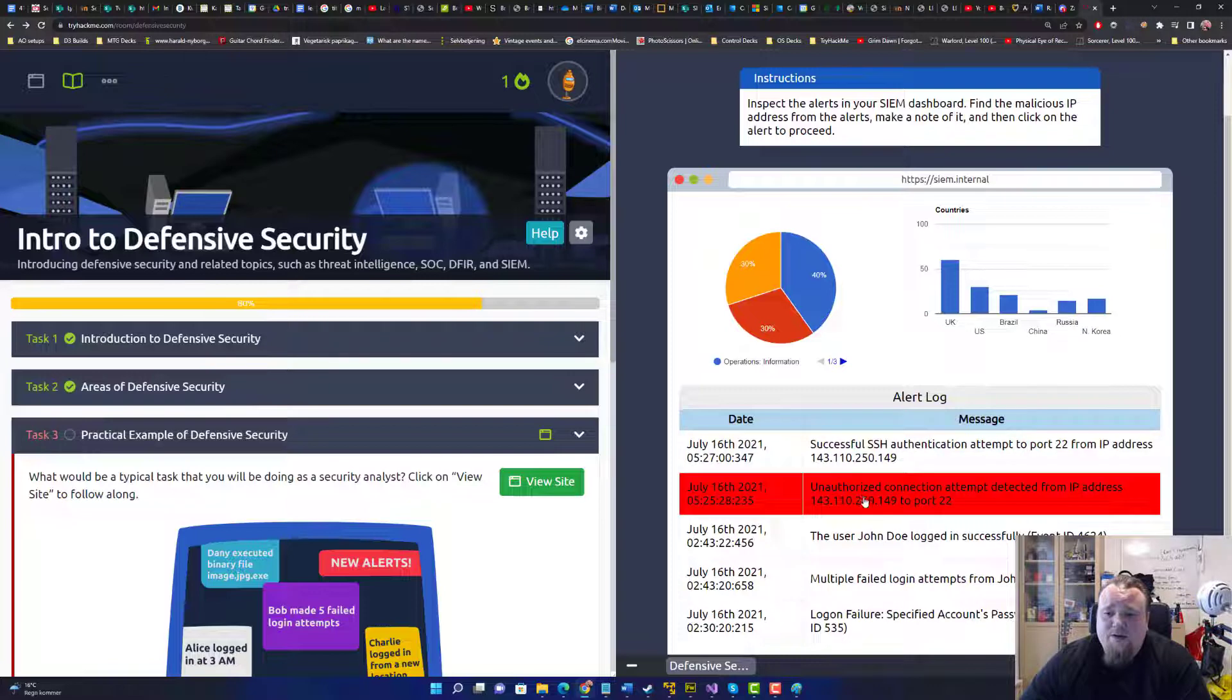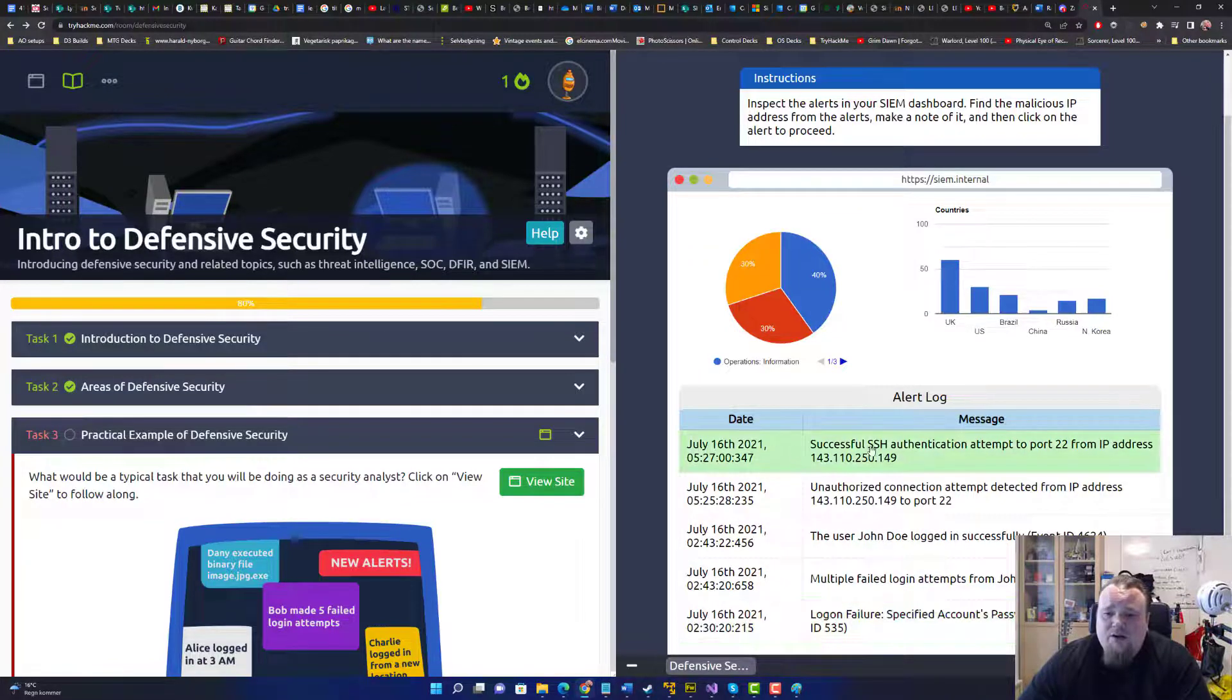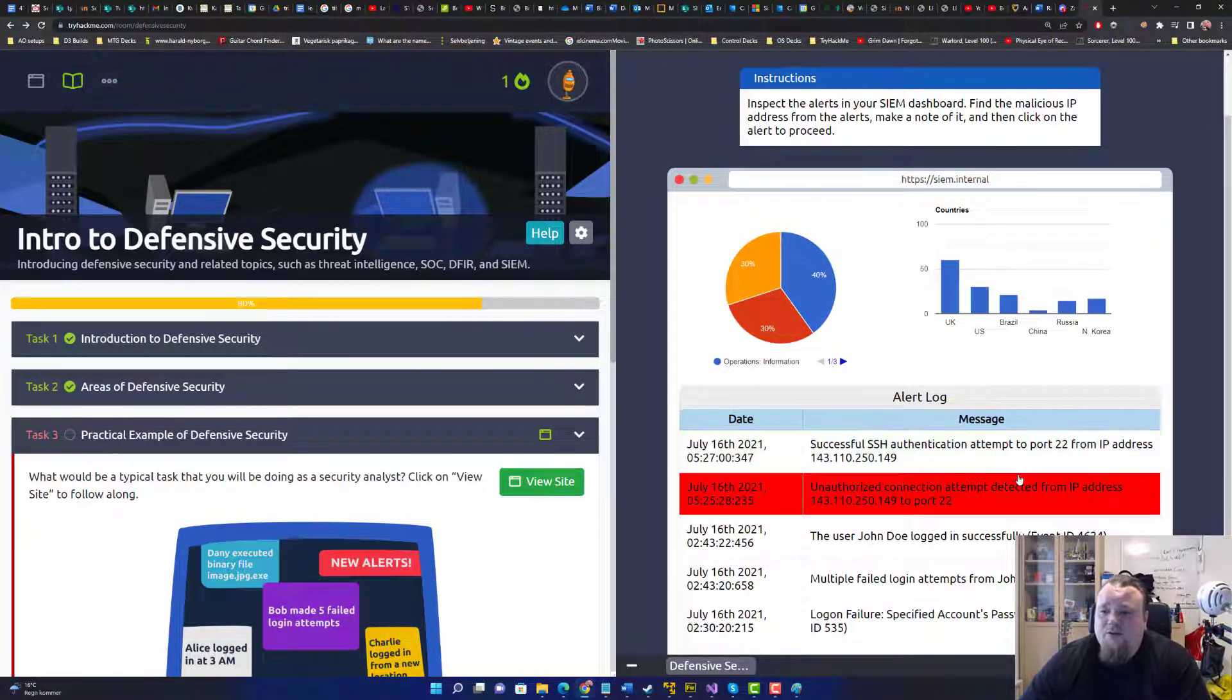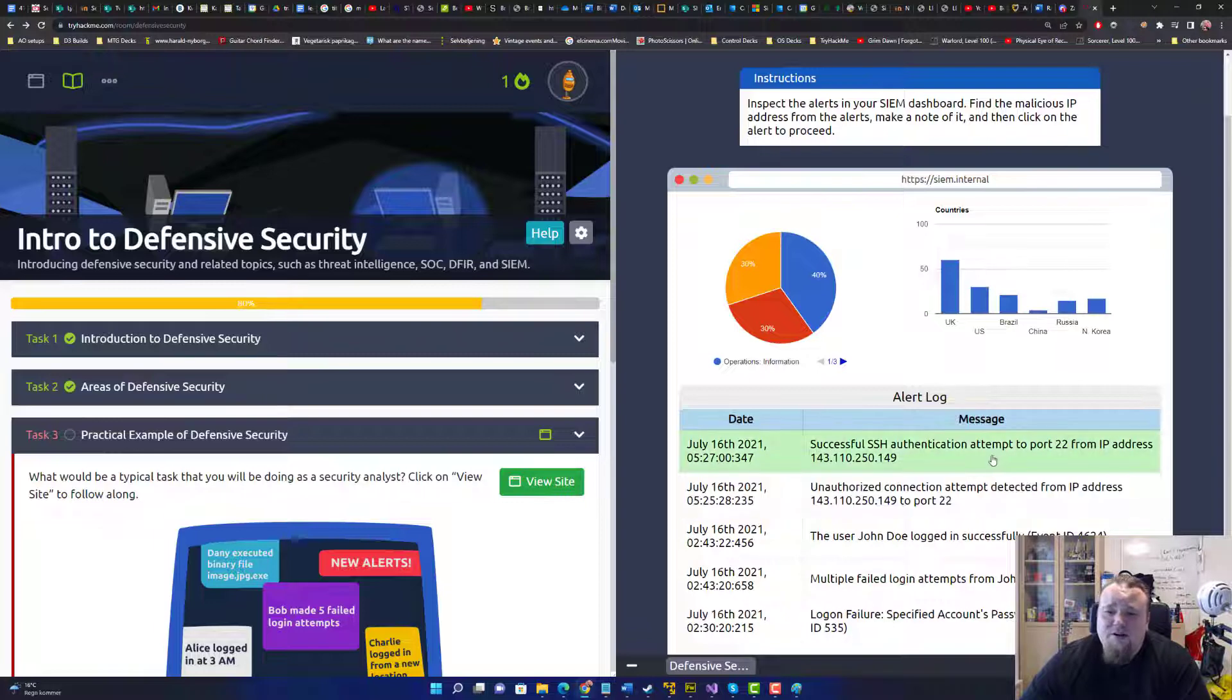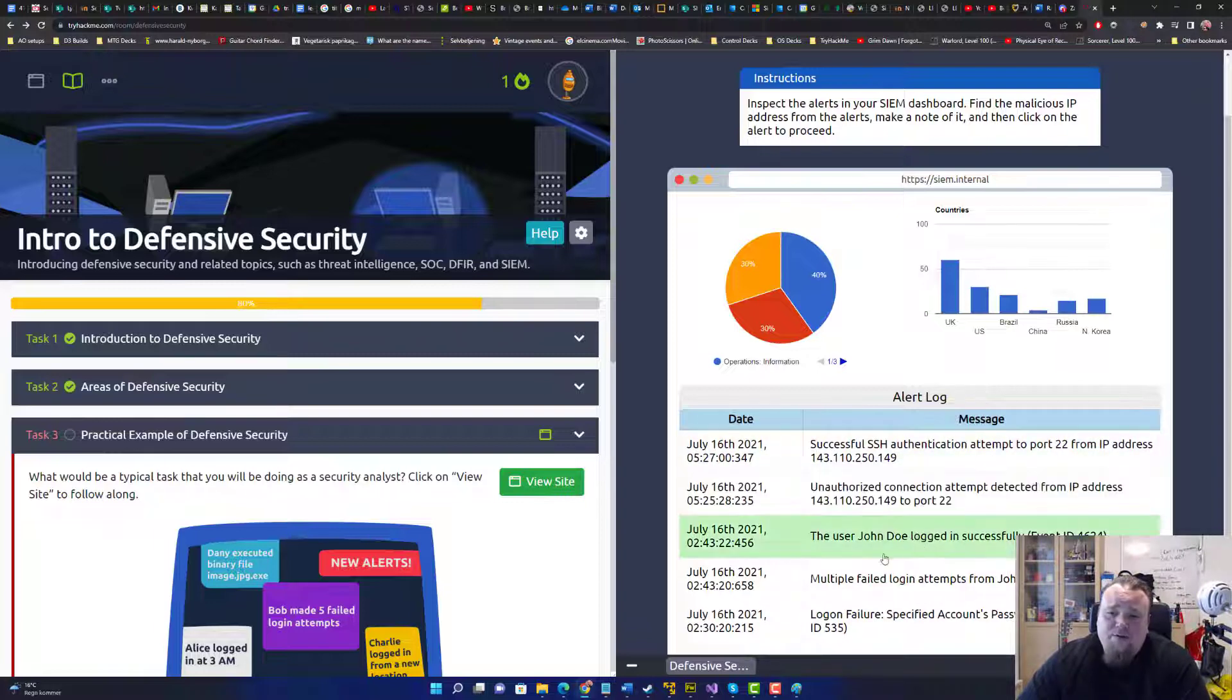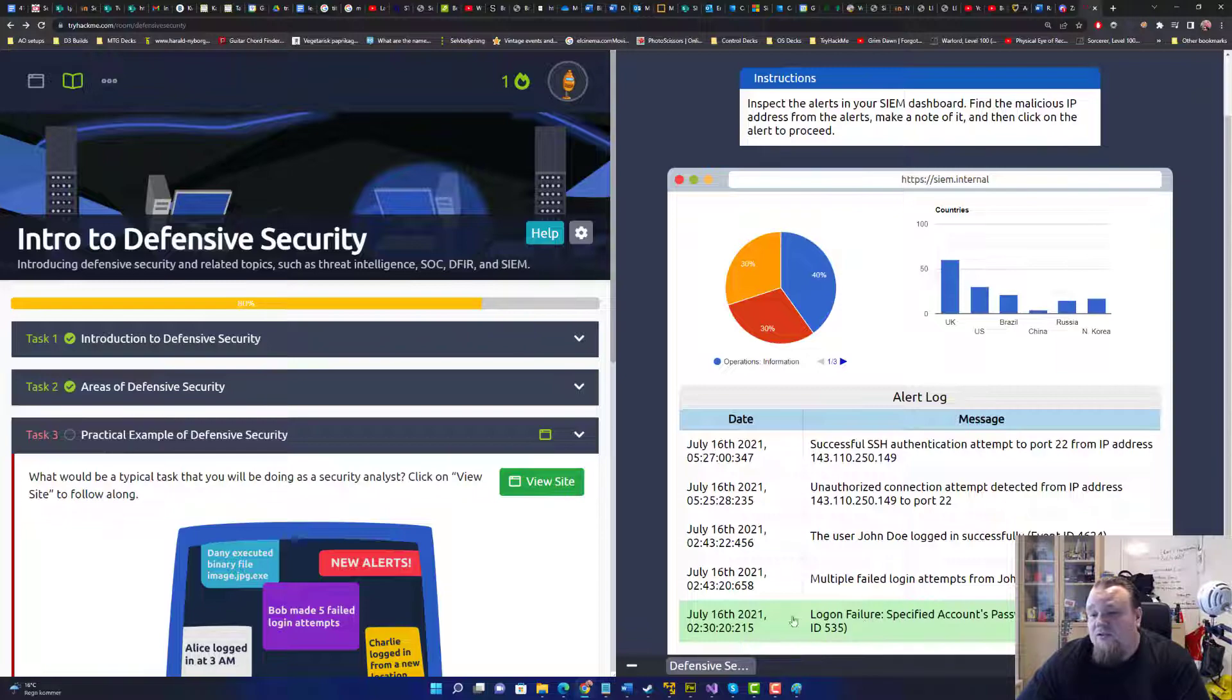And it seems that we got some stuff here, and either successful, you know, SSH authentication attempt, unauthorized connection attempt, you know, Jendo logged in, multiple failed locked attempt by Jendo. Logging failure specified account password expired and so on.